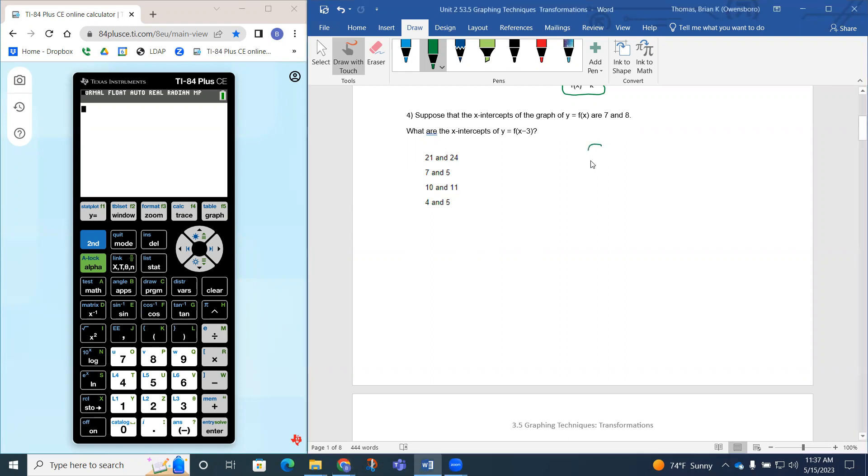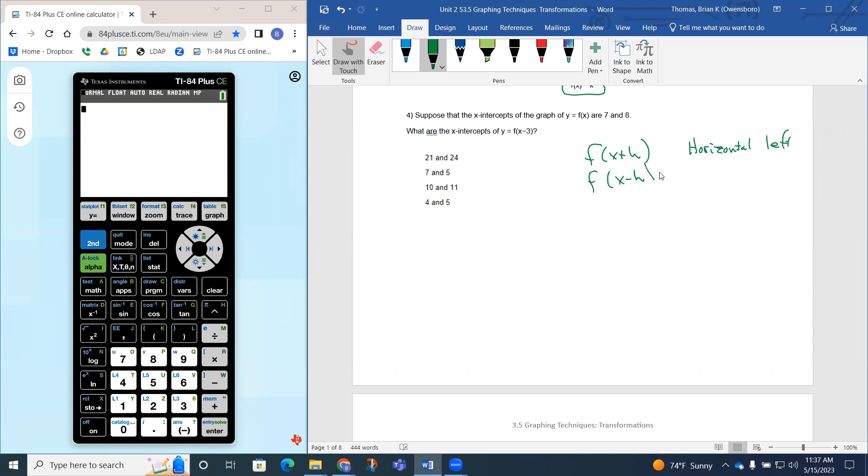So remember, if you had f of x equals x plus h, that's going to be a horizontal left. If we have f of x minus h, that's going to be a horizontal right.